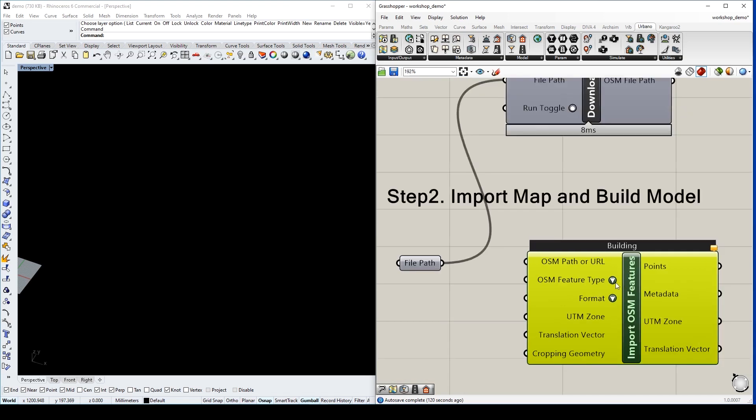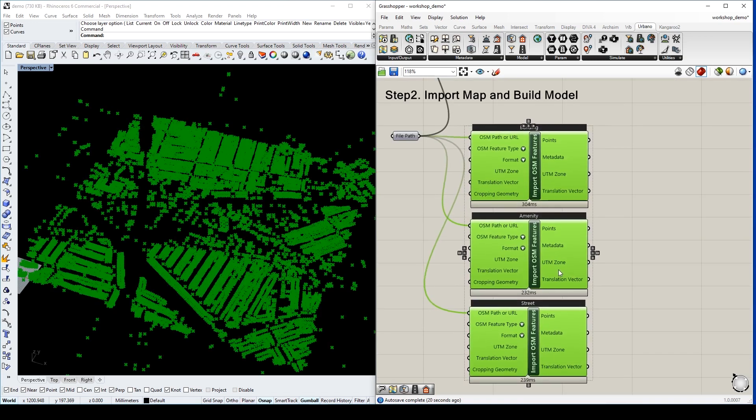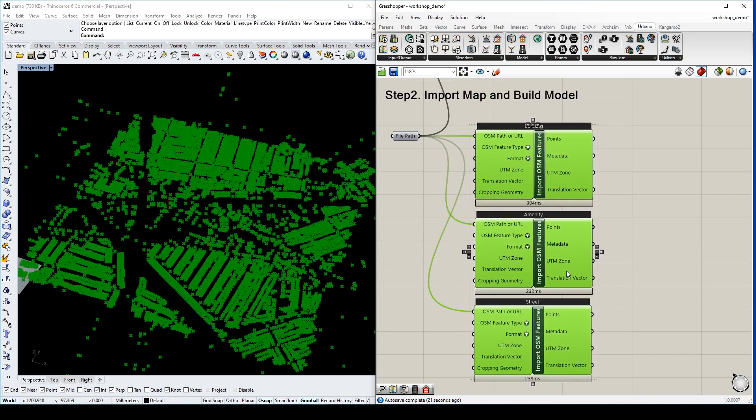We want to import all these three types of data from this drop-down list. Now we have three components to import three types of data, respectively.